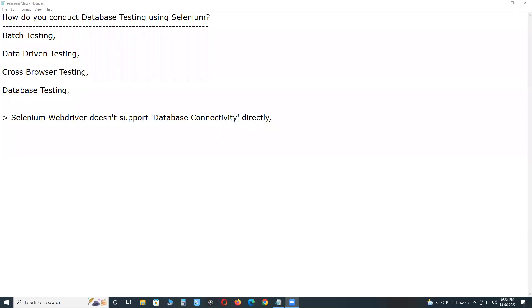Welcome to GCReady Technologies. How do you conduct database testing using Selenium tool? First, can we conduct database testing using Selenium? Yes, we can conduct functional database testing using Selenium.